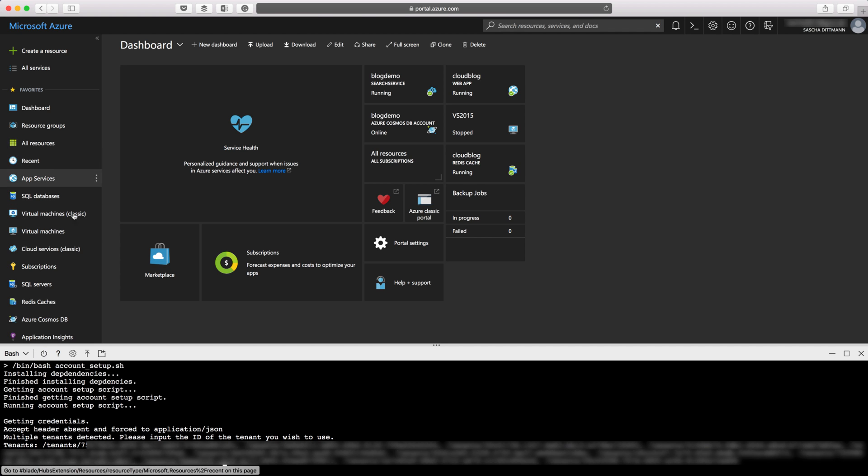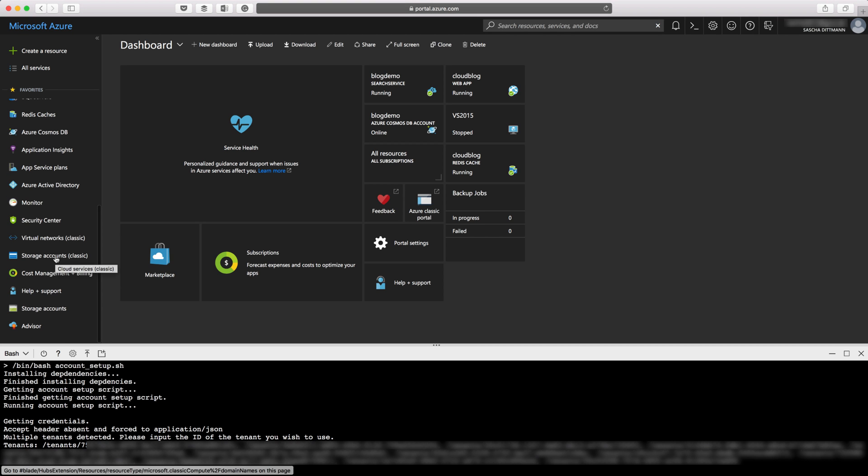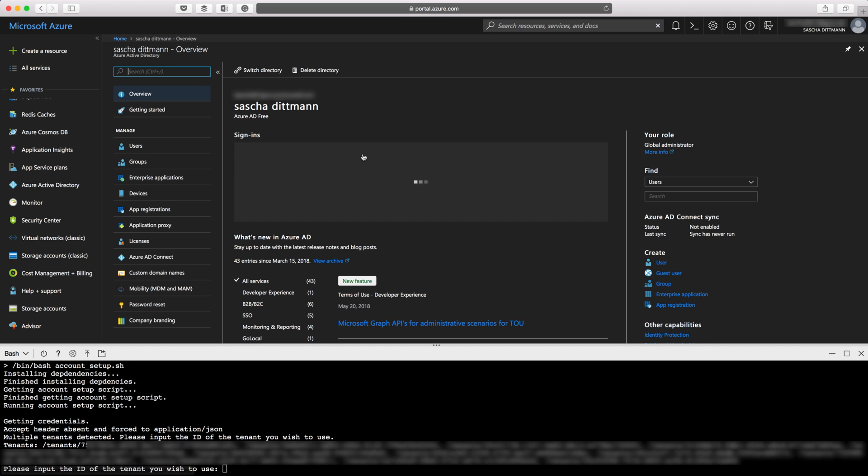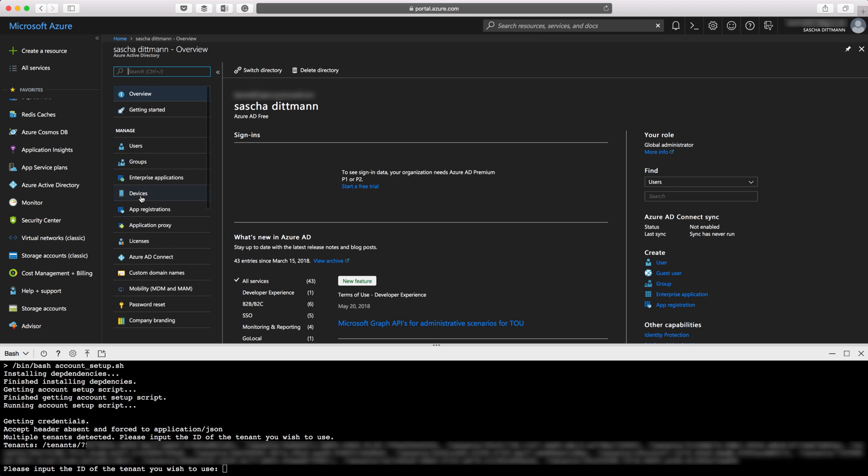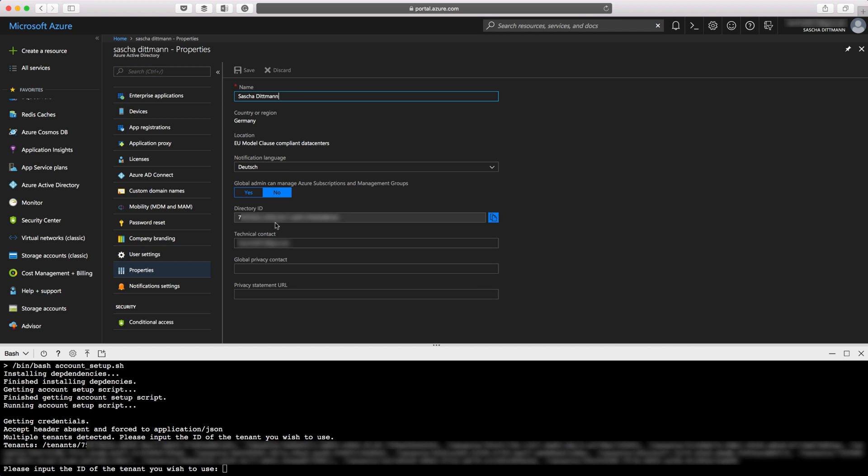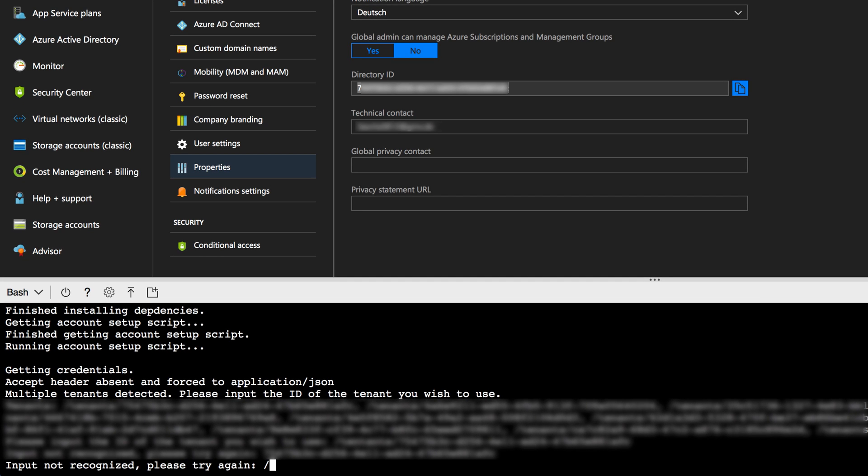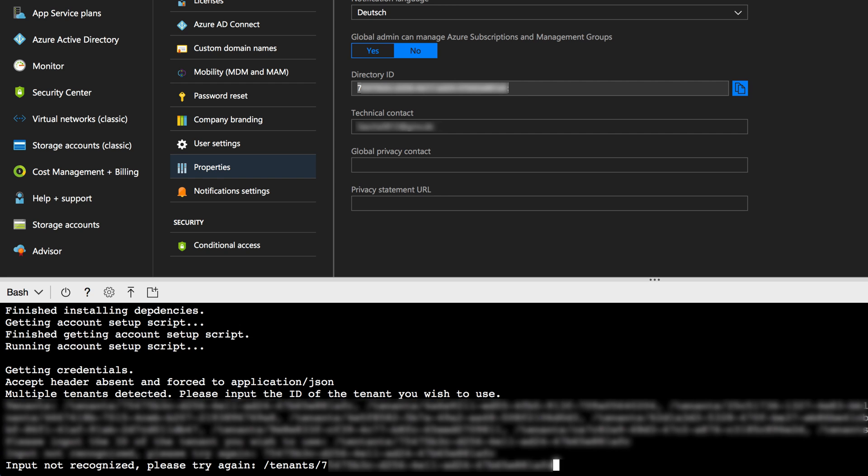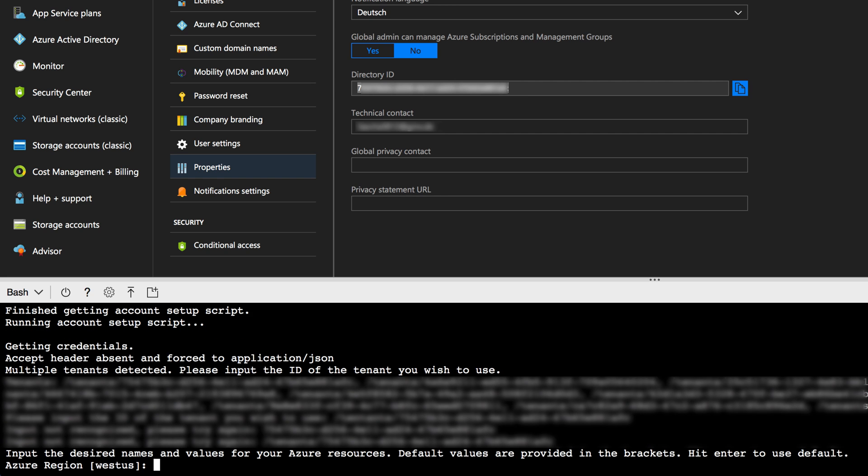To find that out, I can go to my Azure Active Directory. That's the one I'm currently using. Go to properties, and here we go. There is a value called directory ID and that's the one I'm currently using. Just copy that one and paste it in. Next, it will ask me for the Azure region. I would like to set that up in West Europe.